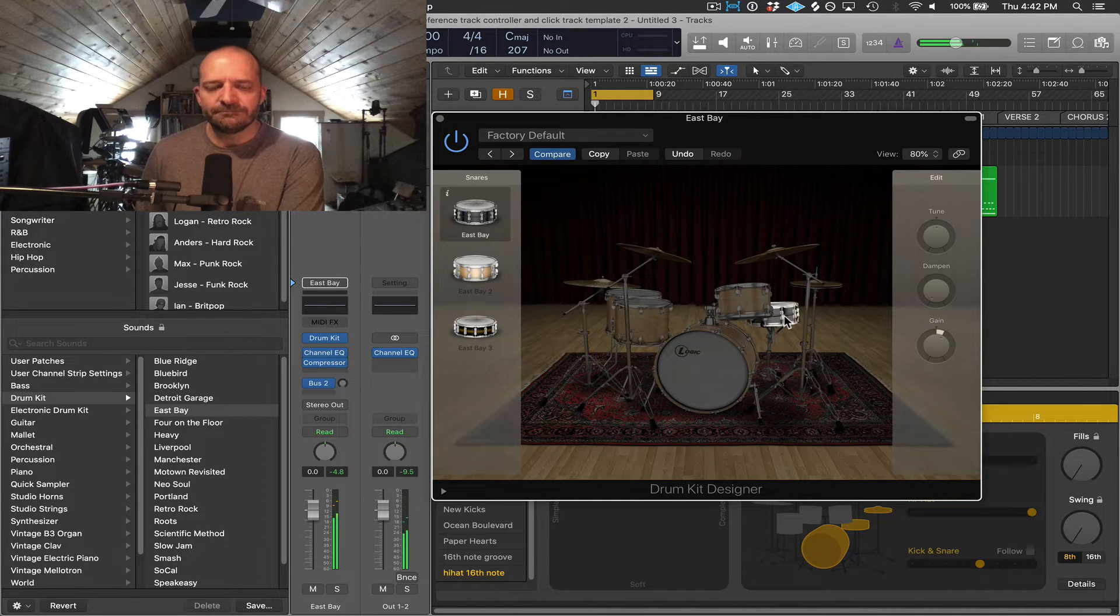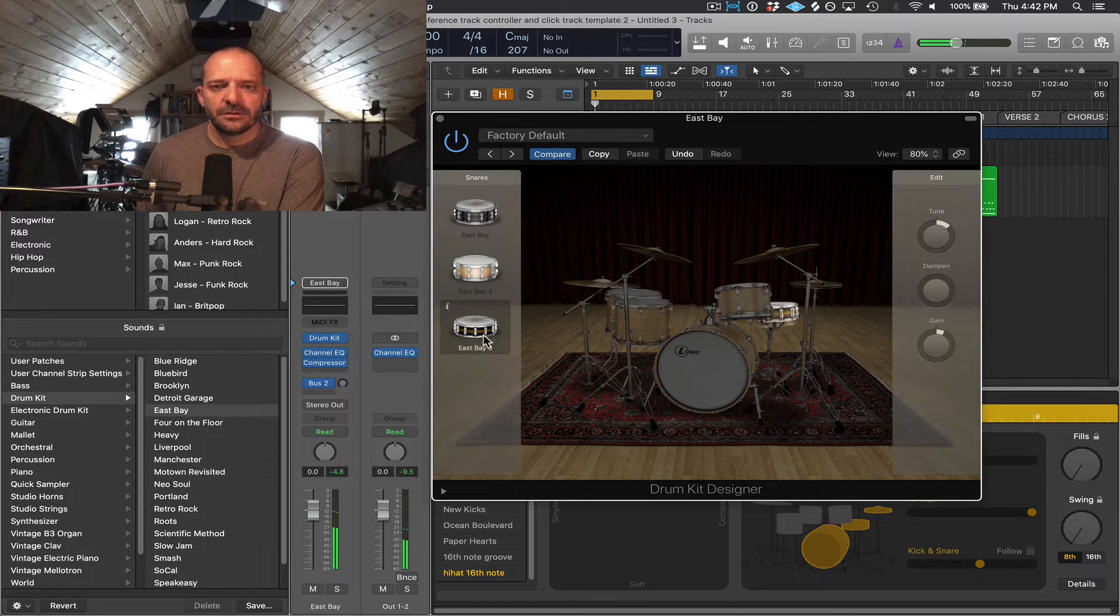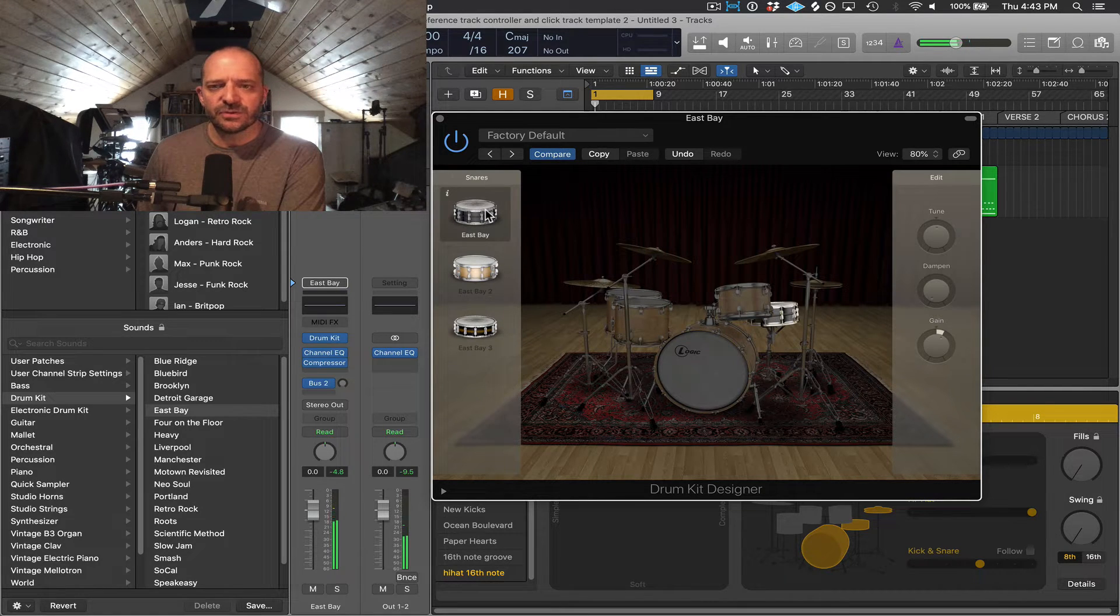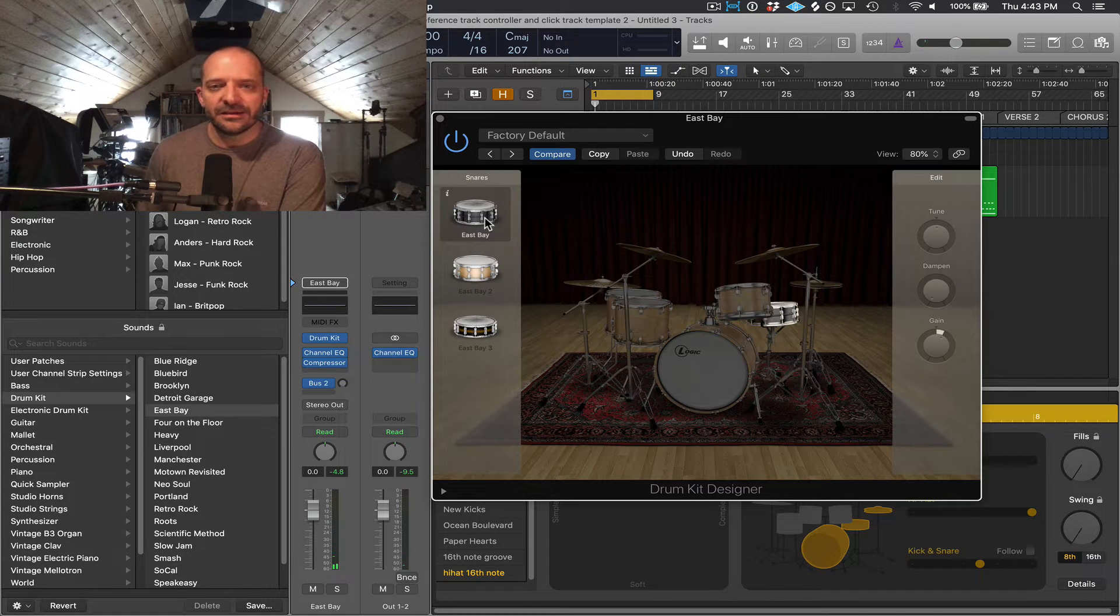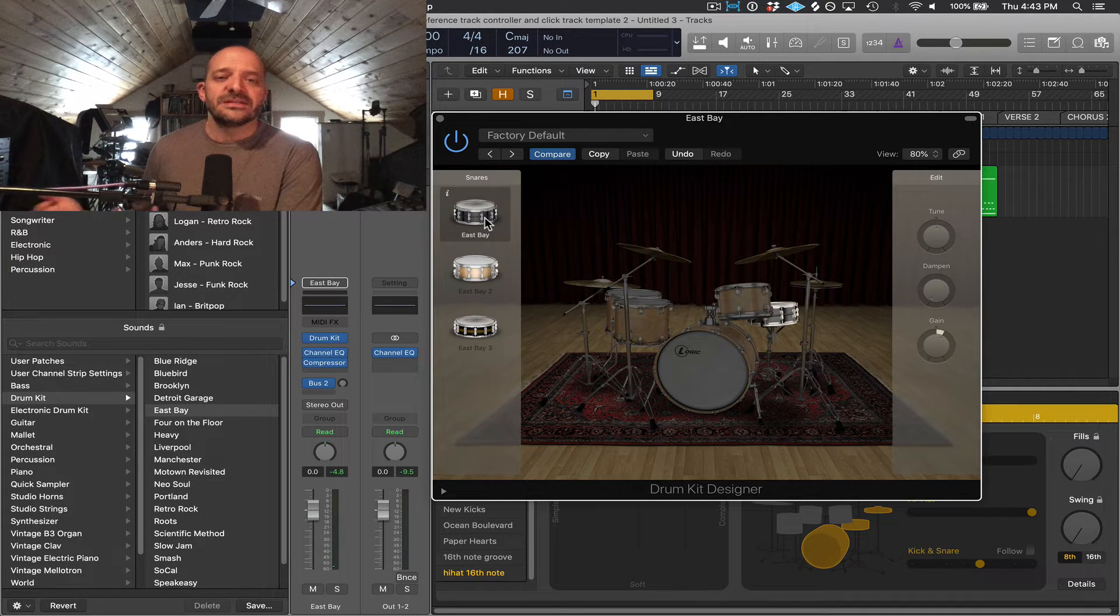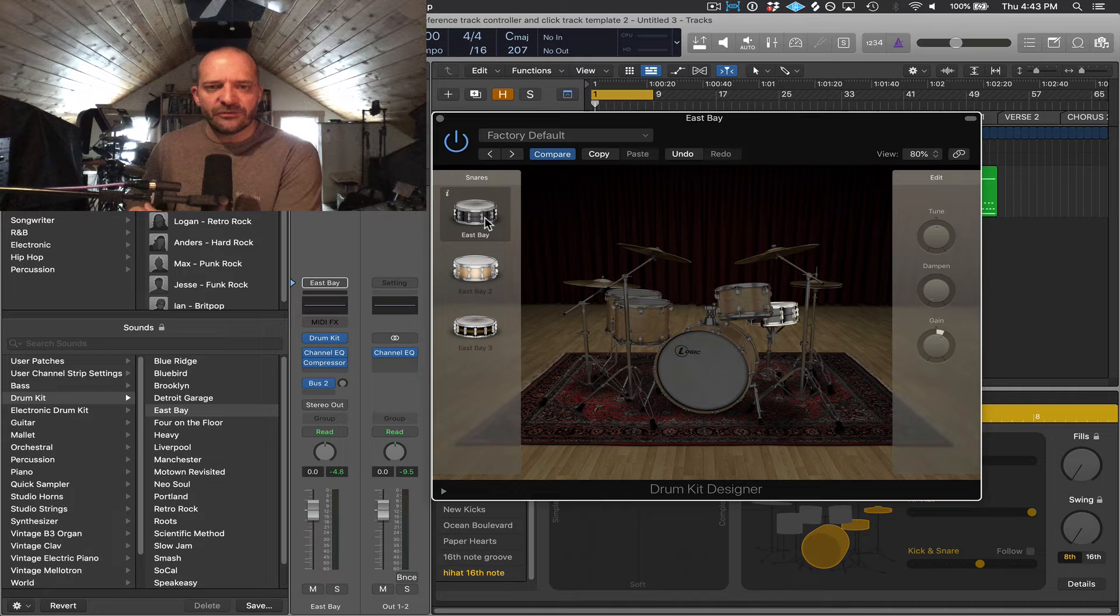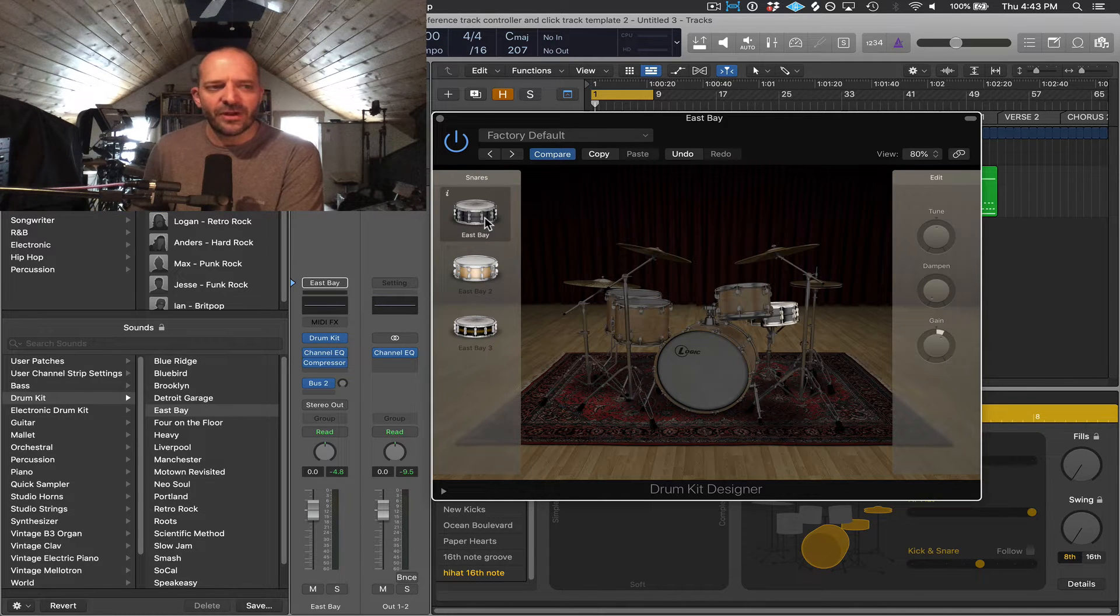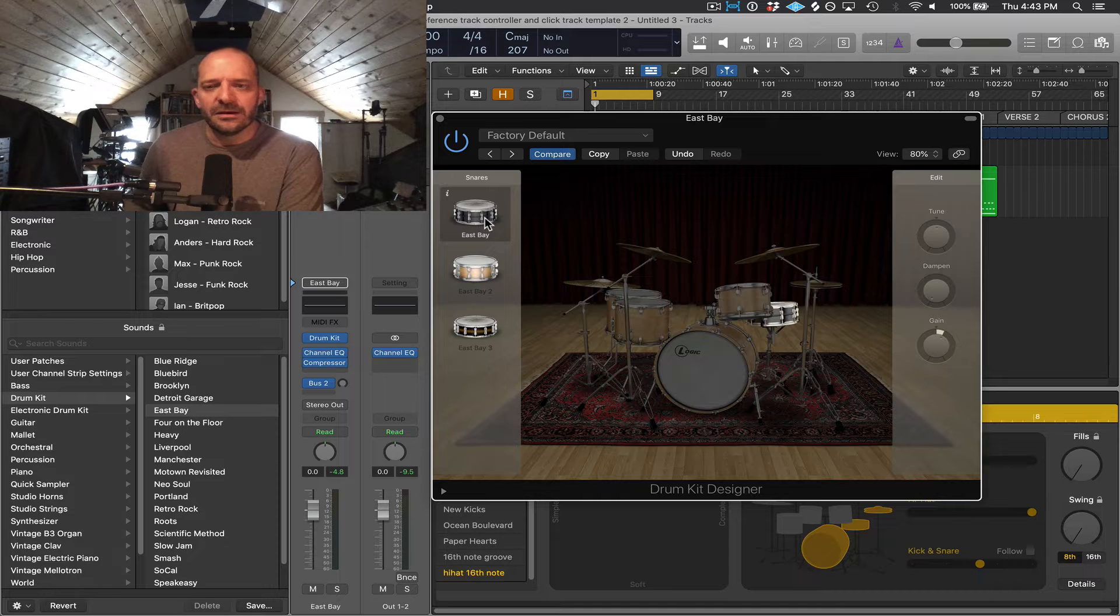And then the snare drum gives me three different options as well. And I think I'm going to keep it on this first one here, which sounds and looks like the type of snare that we use predominantly at most of our LCBC campuses, which is based or modeled off of a Ludwig Black Beauty snare drum.